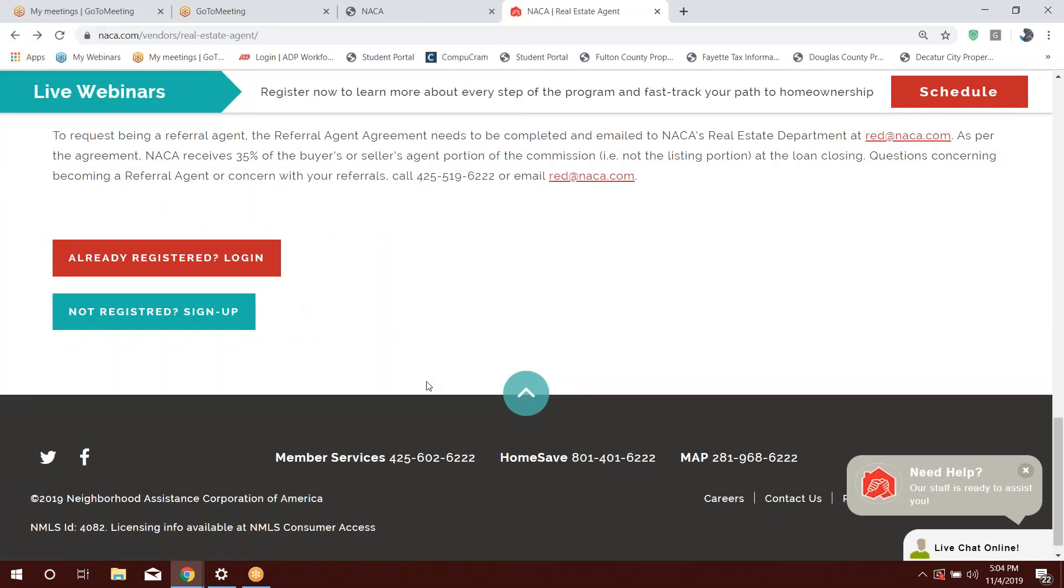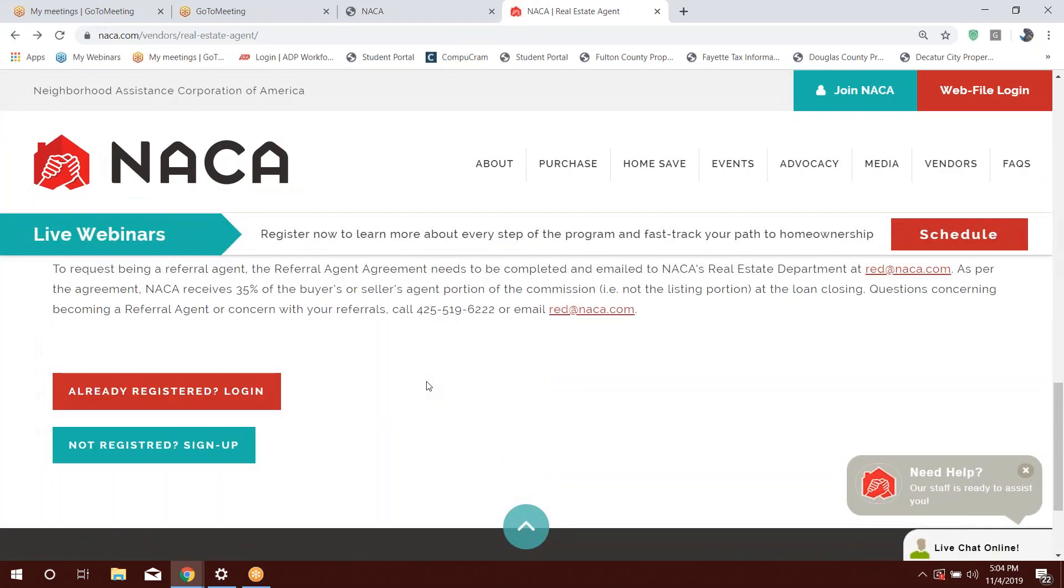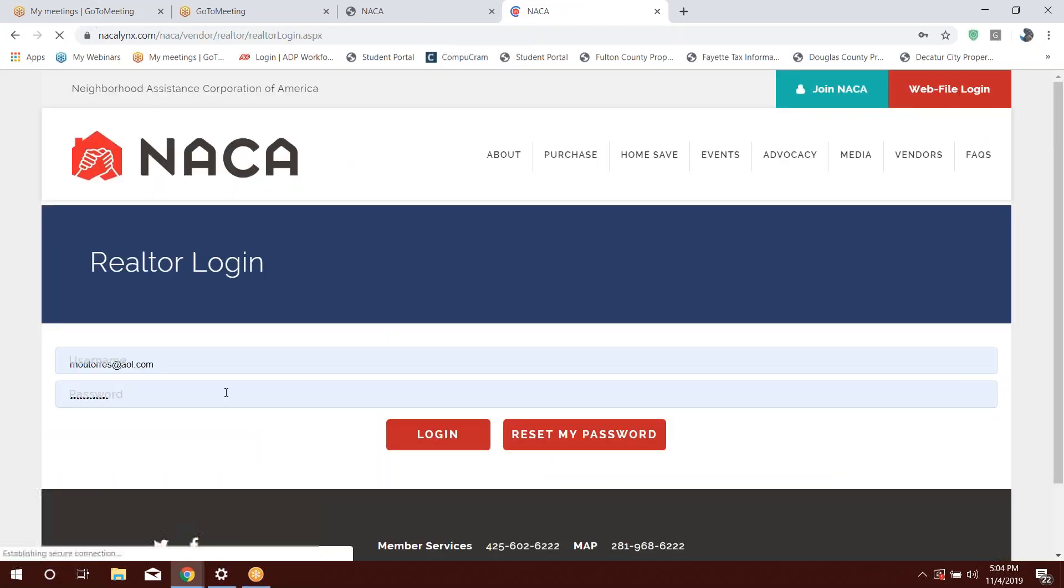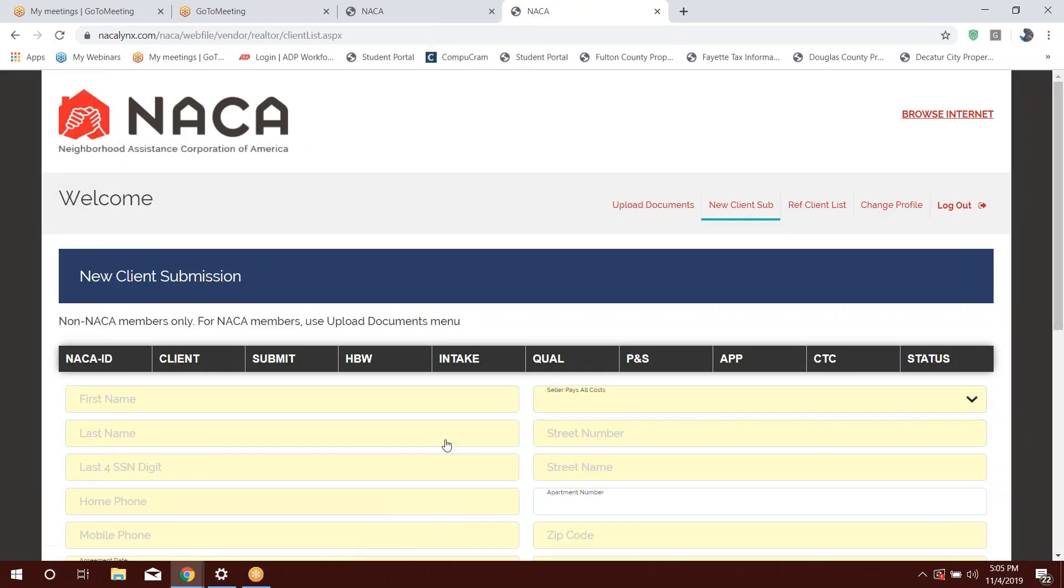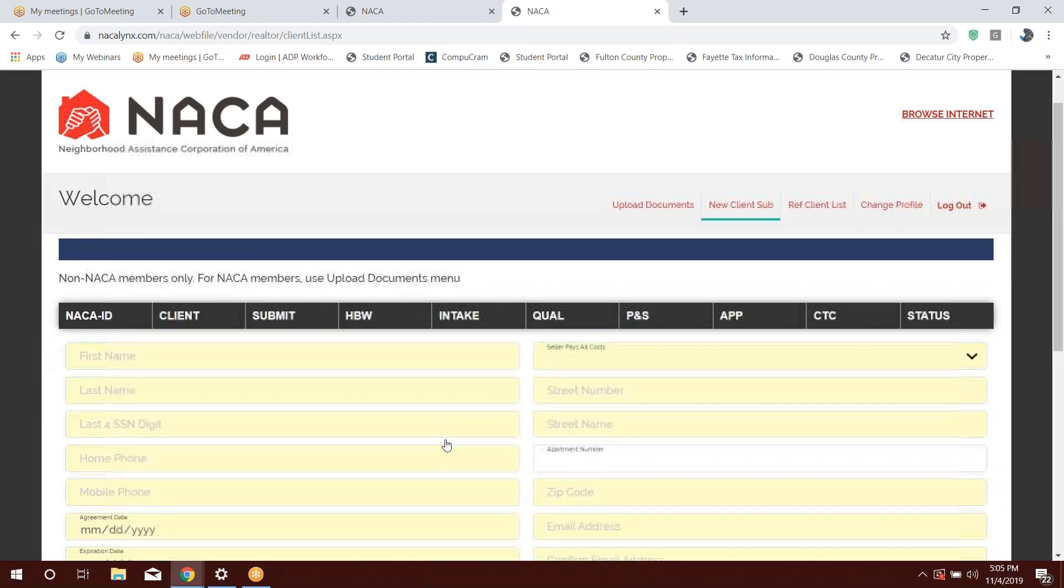If you're going to log in again, if you're already registered, then you'll go to already registered. You'll use the email address that you have used to register to the NACA program. That will be your username, and you'll input the password that you created when you registered. In the event if you forget that password, then all you have to do is click reset my password. The system will automatically create a temporary password and they will email it to the email address that you used when you first originally registered to the program. And you'll just go ahead and press login.